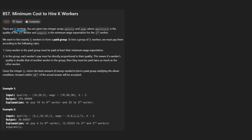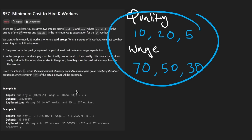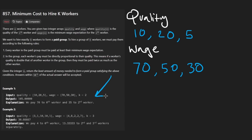We're given n workers, but we're actually given that in the form of two different arrays: quality and wages. In our example, we're also given a variable k, which in this example is going to be two.